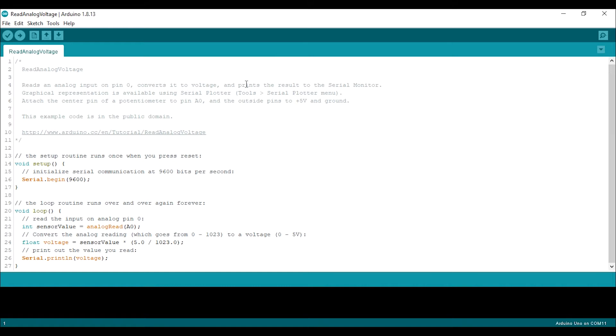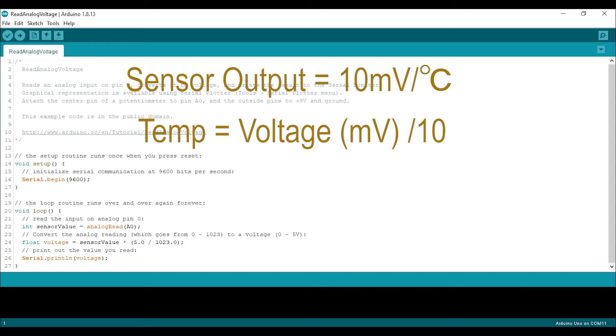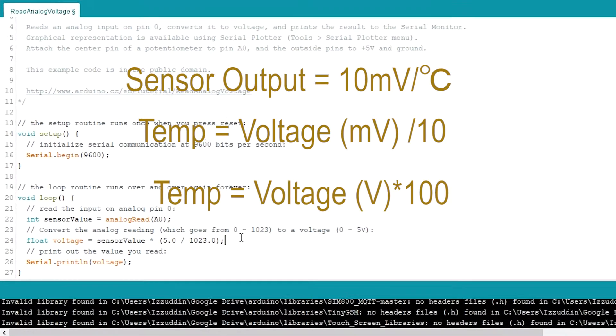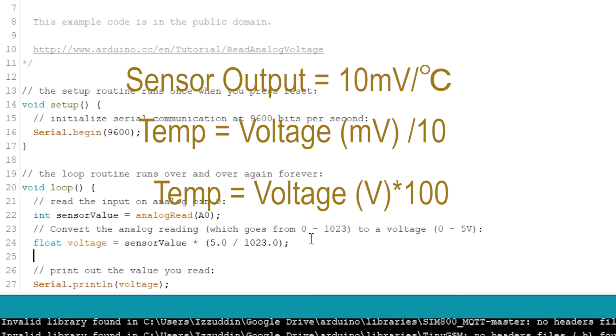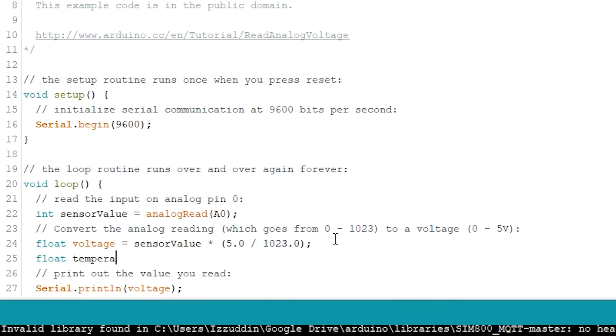And then we need to convert the voltage to temperature. How to do that? Did you still remember the datasheet earlier? The sensor will output 10 millivolts per degree Celsius. So the temperature is voltage in millivolt divided by 10 or the voltage in volt times 100. So I'm making a float temperature variable and giving it the voltage times 100.